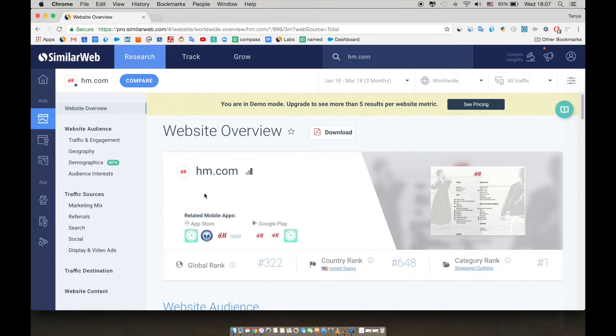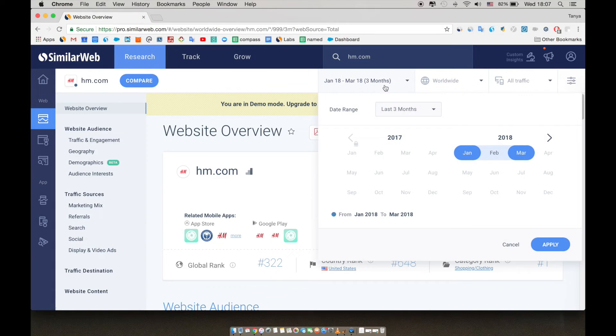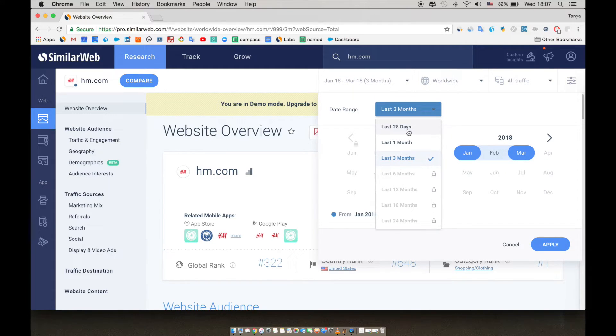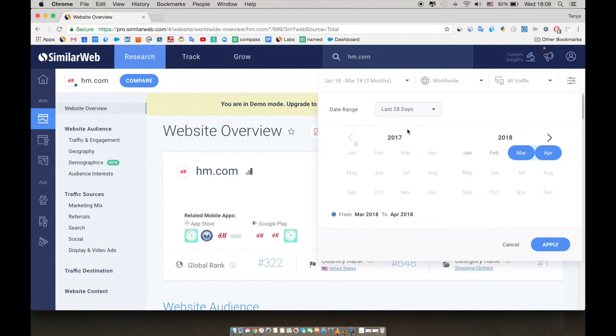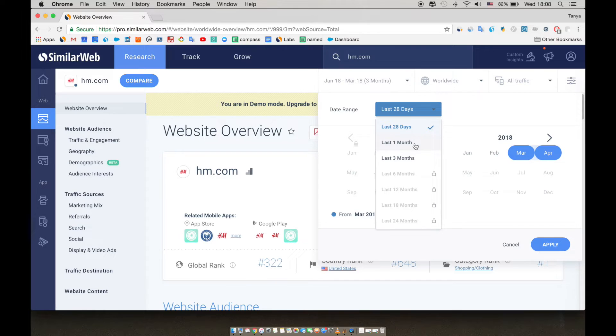Let's start analyzing hm.com and set up our parameters. On the top bar, you can see the time range. You can see the last 28 days, which allows you to track recent spikes in traffic to analyze the trends of your competitors. It's updated daily, showing data up to 48 hours prior to the current date.